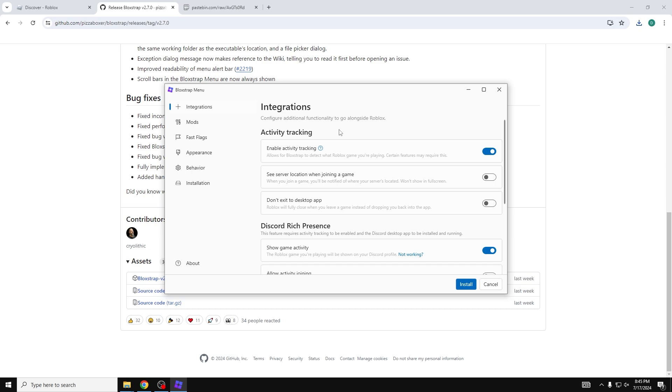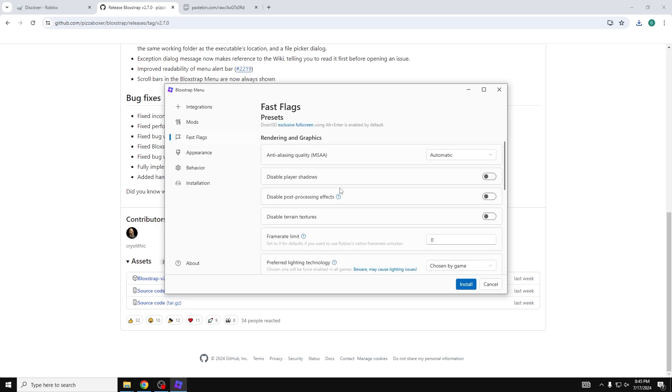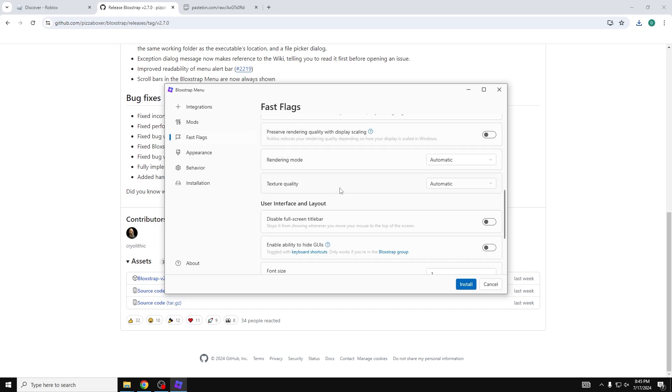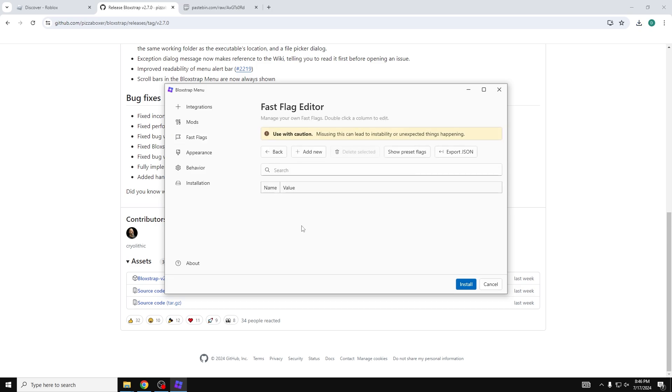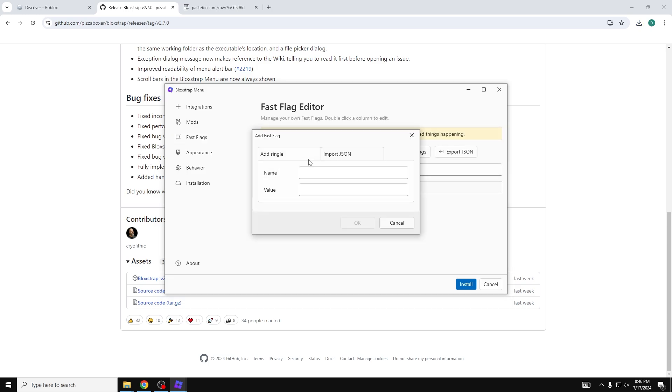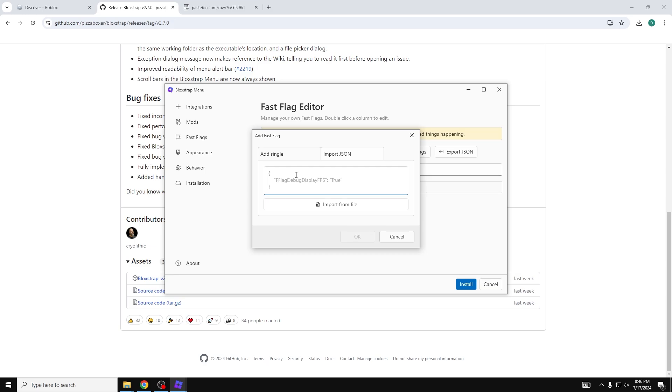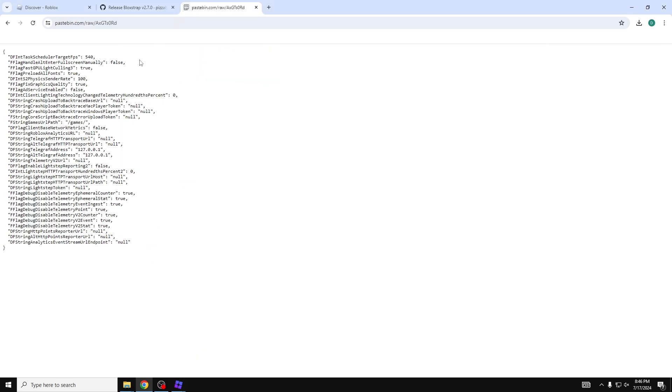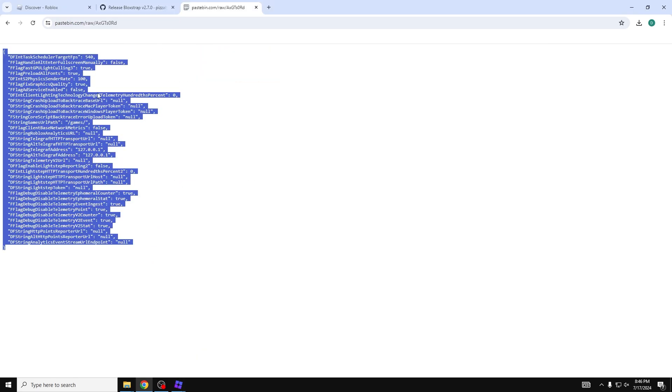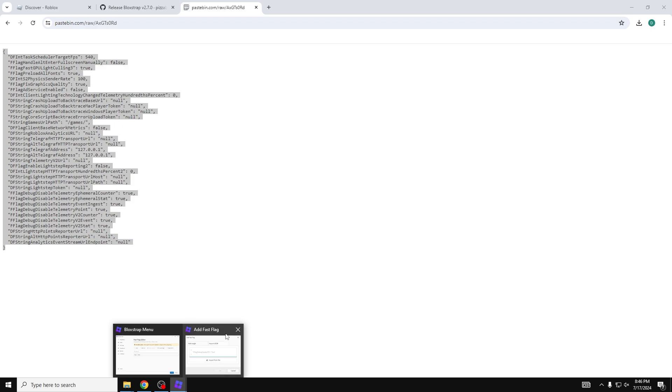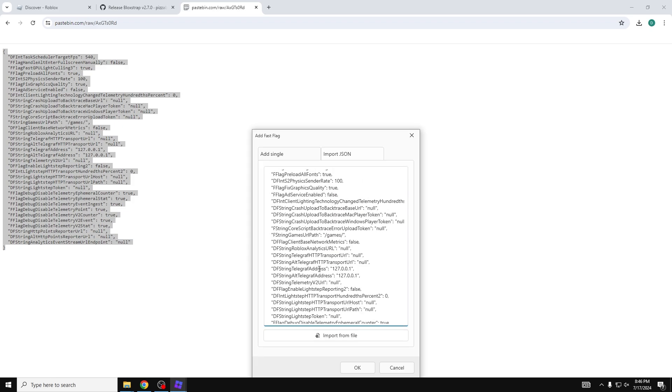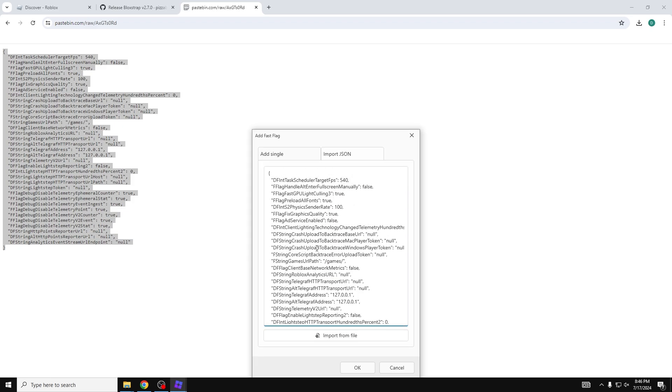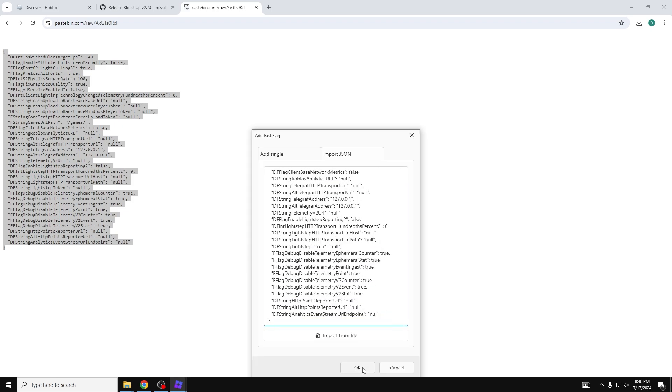Now once we're in here, we're going to click on fast flags and scroll down all the way to the bottom. Right when we see this fast flag out of there, we're going to click it and then add a new fast flag. Click on import JSON and then paste in. Remember this link right here. We're going to copy it all. We're going to paste it straight into our fast flag editor. It should look something like this. Go ahead and hit okay.